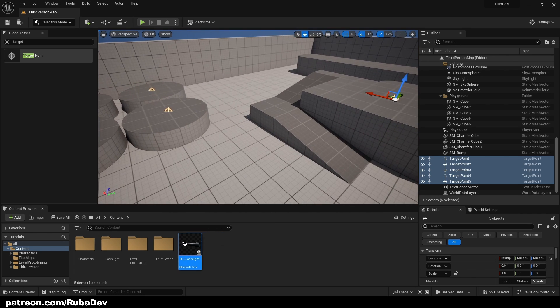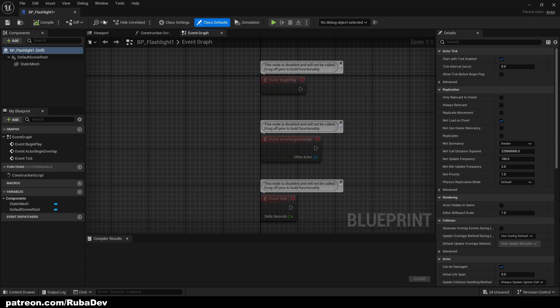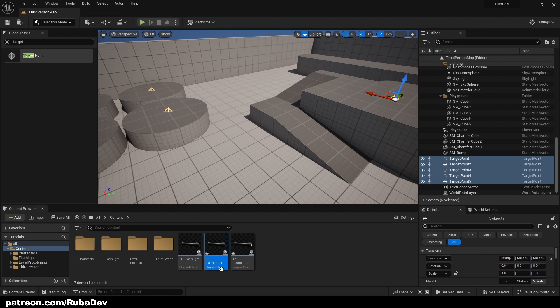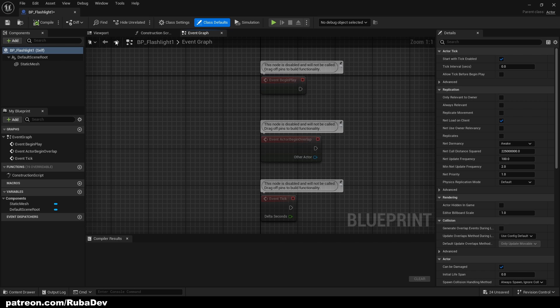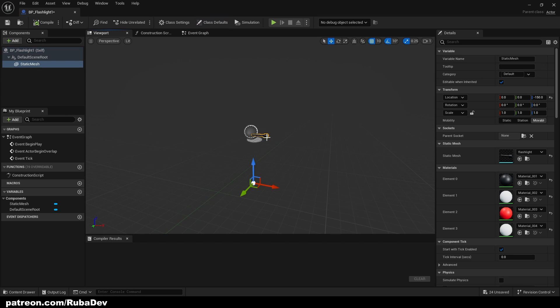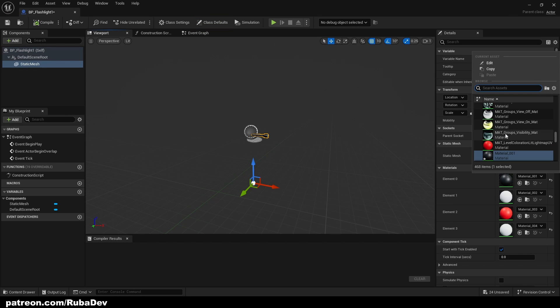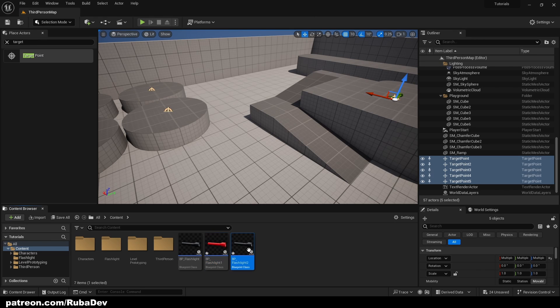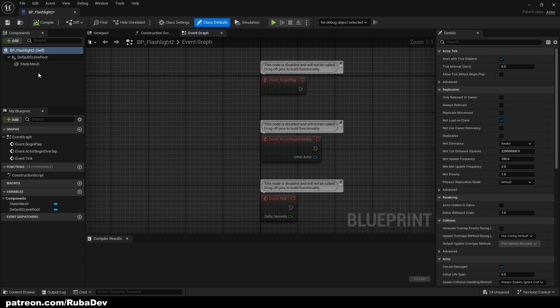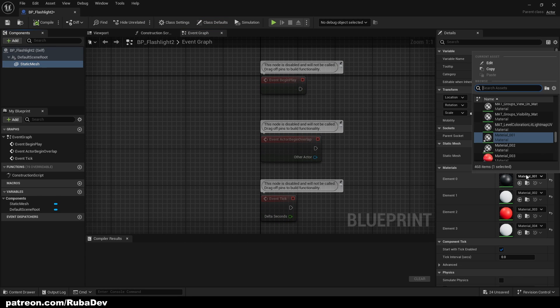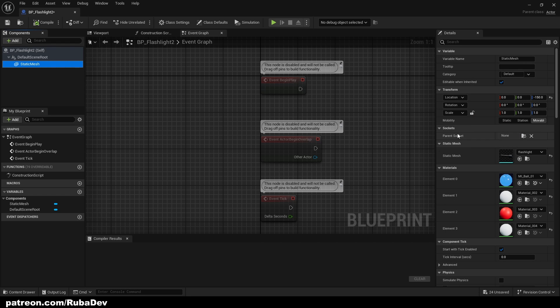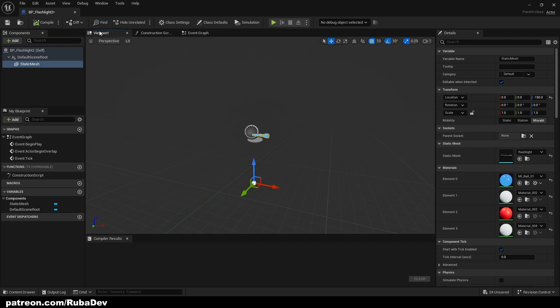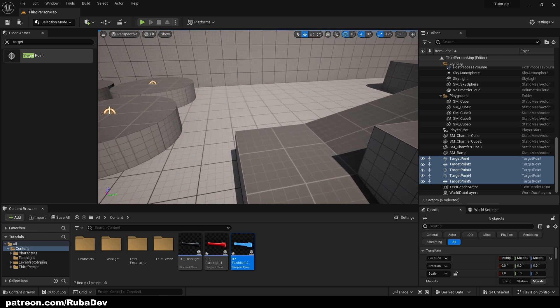Or you can even randomize the actors. So to show you this, I can make if I duplicate my flashlight two times. Let's say I have here, I'll make this one a red flashlight and I'll make this one blue. Okay, so right now I have three kinds of flashlights.